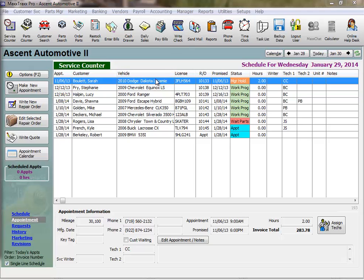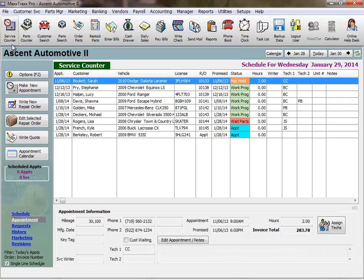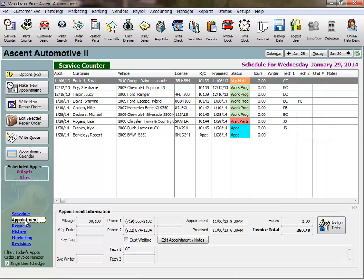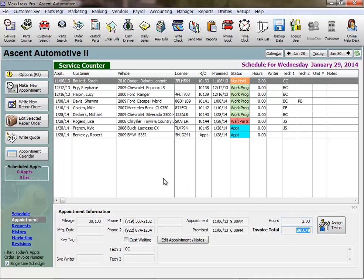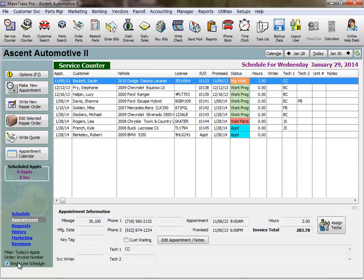In here are listed all of our open repair orders. For shops selling parts over the counter, you would click the Parts Counter icon to write your parts invoices. So we have selected the appointment view of the service counter. The appointment view provides access to details about the appointments and open ROs on the schedule. I have the single line schedule selected as the details of the double line schedule are in this appointment view below for the highlighted RO above.